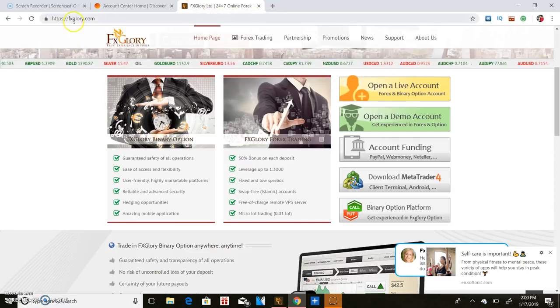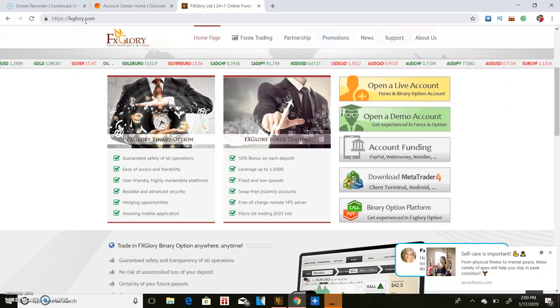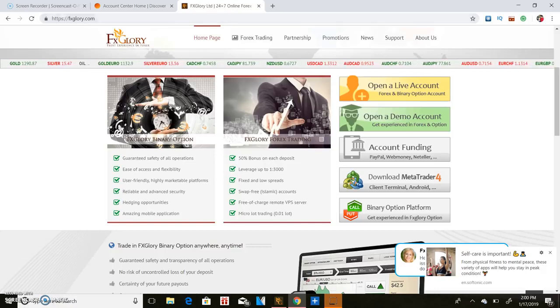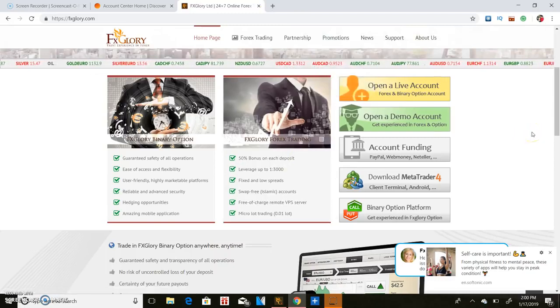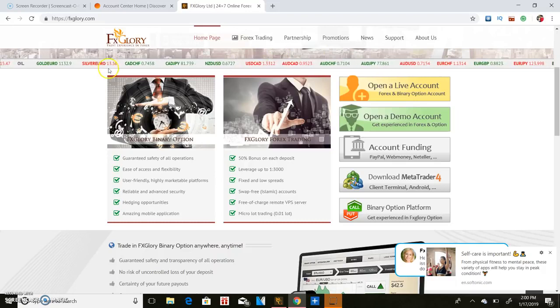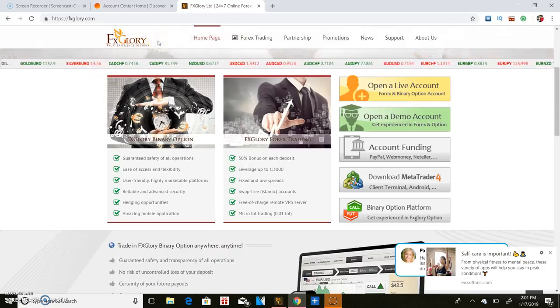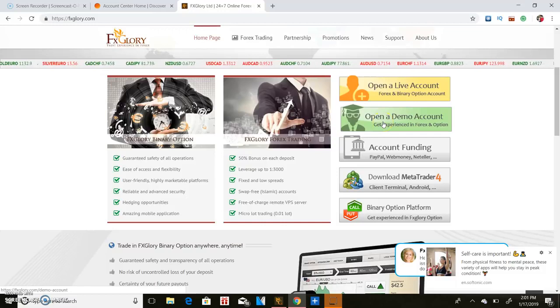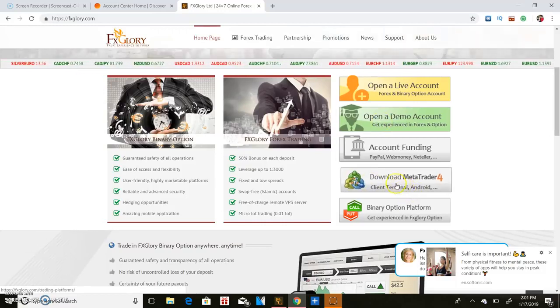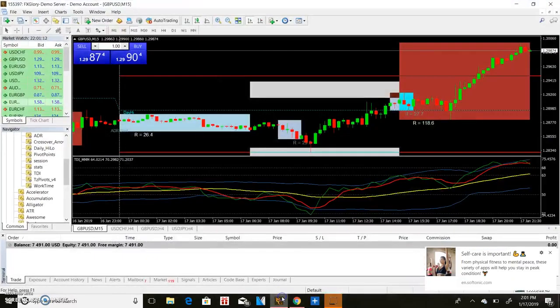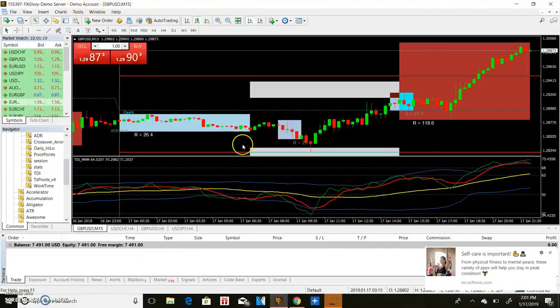You can go to fxglory.com and I usually just use fxglory to trade demo. You could also use TradersWay to trade demo as well. But when trading live, every now and then I might use fxglory, but I'll use TradersWay.com. You can go to fxglory, click on open a demo account, download the MetaTrader 4, which is this right here. This is what's called the MetaTrader 4. So once you download it, you can open up a demo account like I'm in now because this is a demo account.